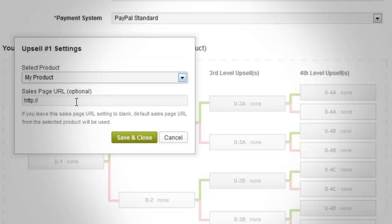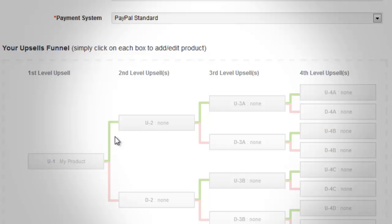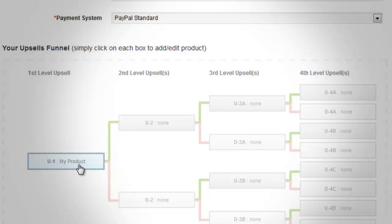If the sales page text field is left blank, the product sales page will then be used instead as the default sales page. Once done with the setup, click the Save and Close button to save the settings for the first level. Notice that the None beside U1 will now be replaced by the name of the selected product for upsell.